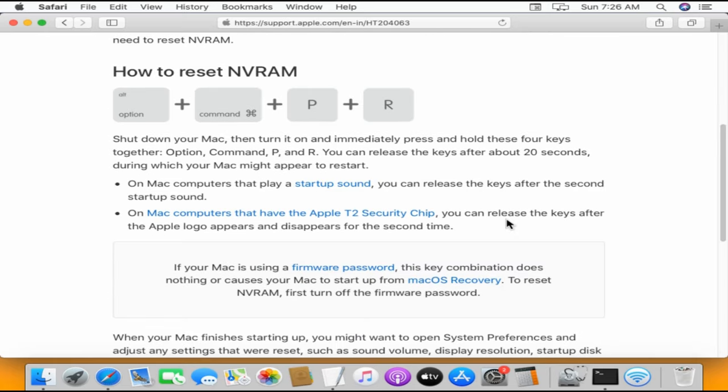Here are the steps to reset NVRAM. Shut down your Mac, turn it on and immediately press and hold these four keys together. You can release the keys after about 20 seconds.